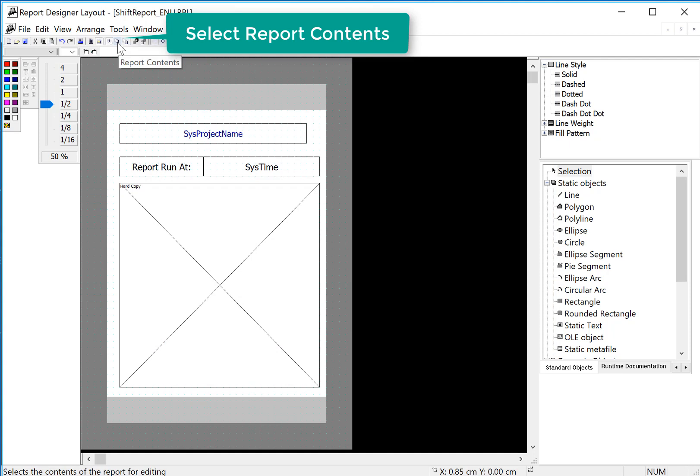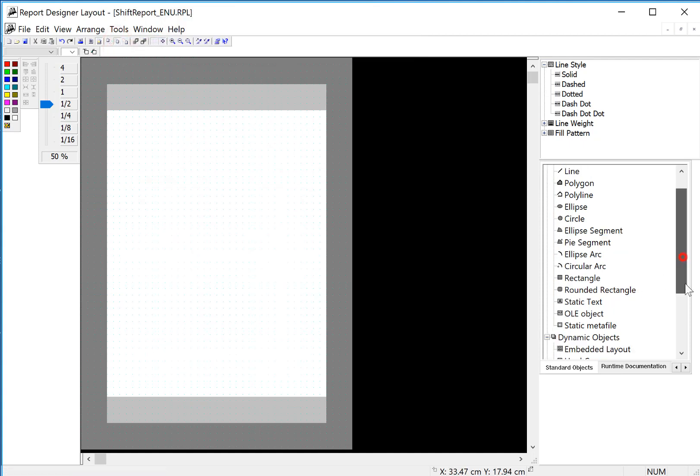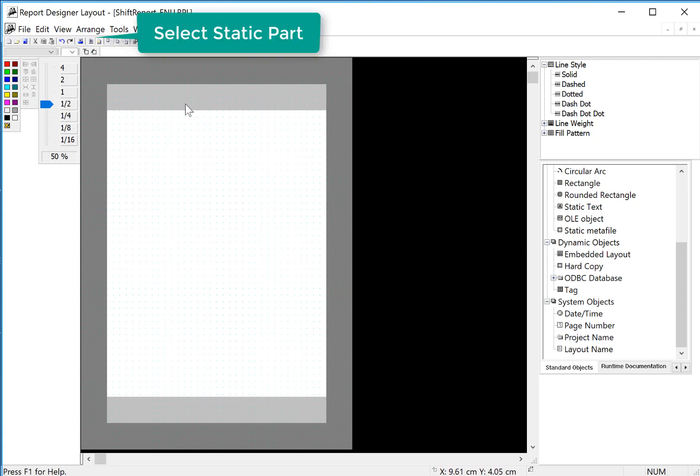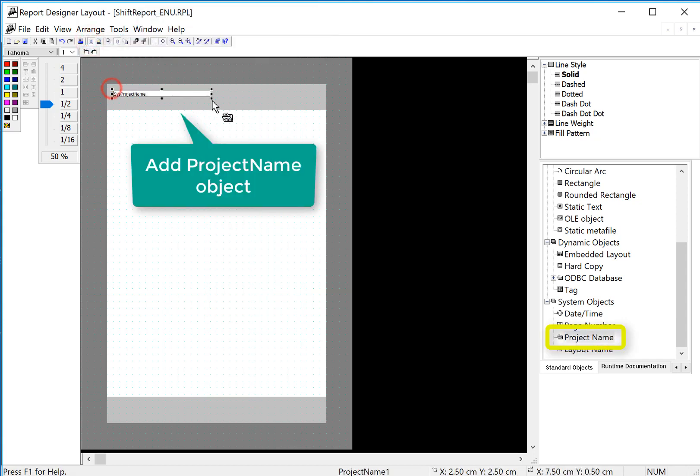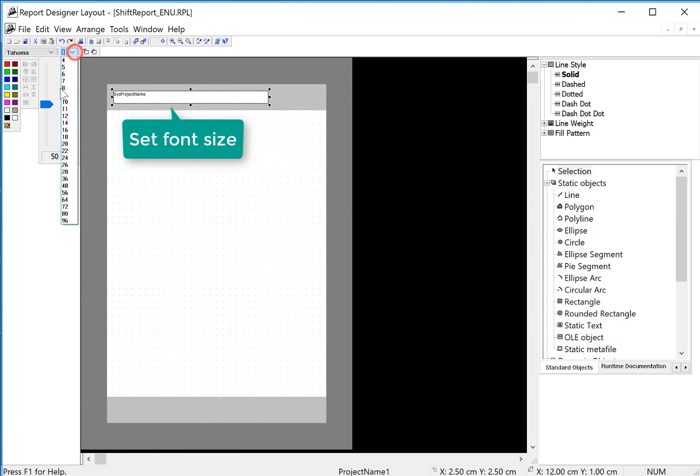I'm going to now go to the reports contents page and we're going to add some stuff to the header. We're going to add the project name and layout name. In order to do this, we need to be in the static mode. At the top of the header, I'll put the project name and set my font property.